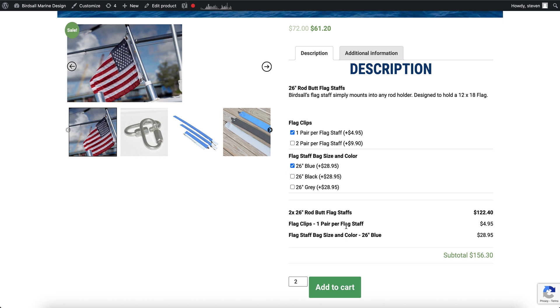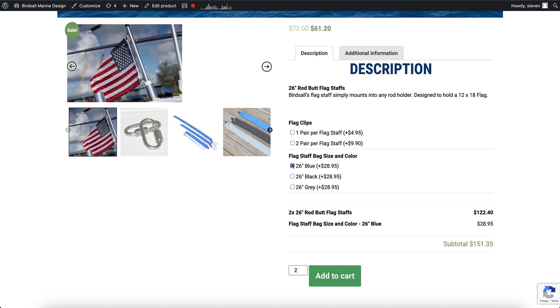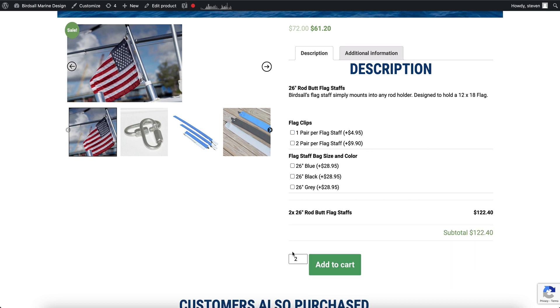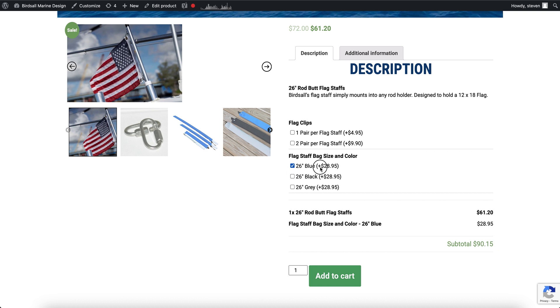In order to make it so when someone changes the quantity, this value price also doubles. So let's say if I change quantity to two here, I want to see this $28.95 double as well.